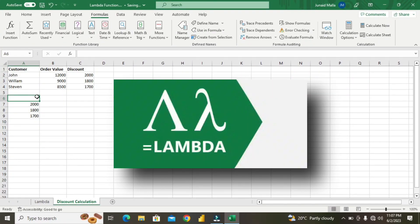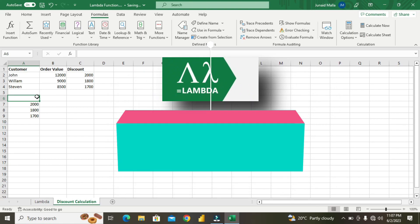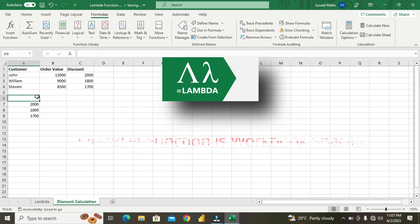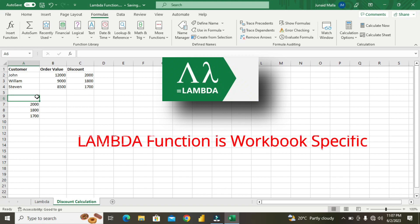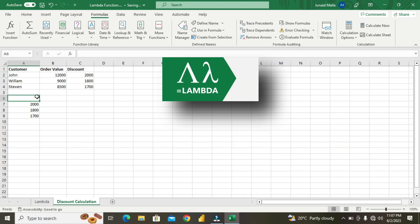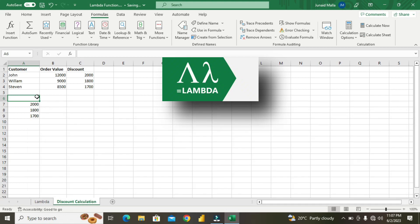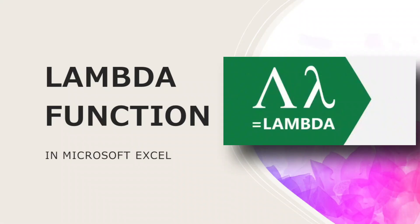Having discussed the benefits of the Lambda function and how it saves time, you should also note its limitation. The biggest limitation is that Lambda is workbook-specific — it will function only in the workbook where you defined it as a name through the Name Manager. As a workaround, if you want to use the Lambda function in a different workbook, copy a worksheet from the original workbook and paste it into the new workbook, which transfers the Lambda functions.